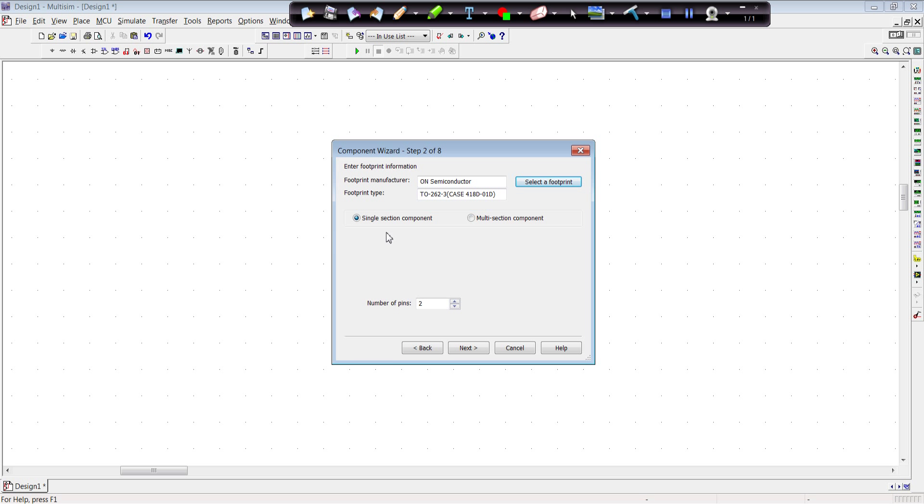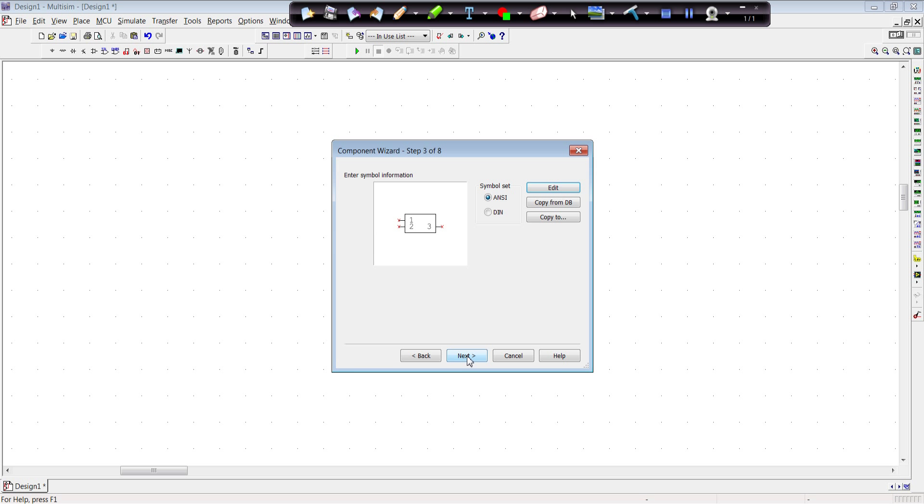It's a single section component. There are certain devices that will have multiple sections in the package, but this is a single section component in this package. And I have to change the number of pins for this one to three because it's a three-pin device. It does not use the case which is in IRF's documentation list that is pin four. Now you can use this generic box type symbol.